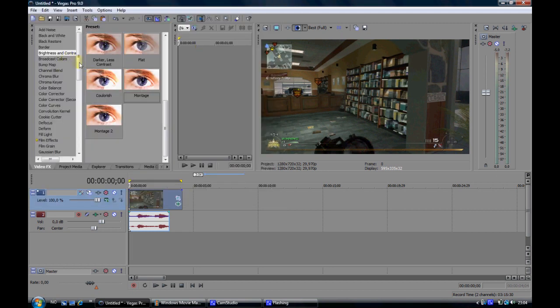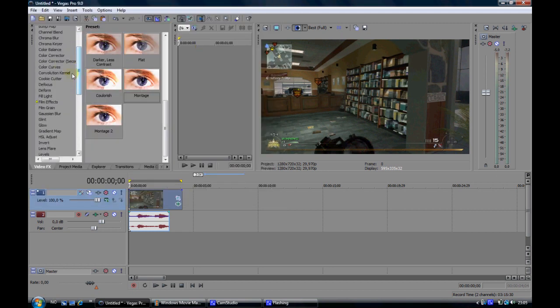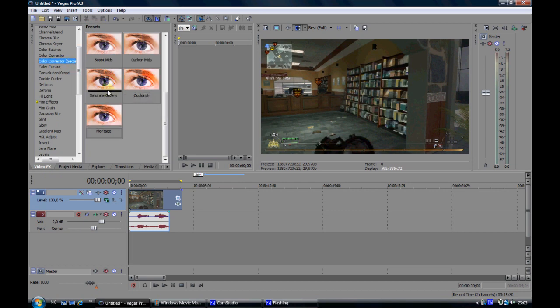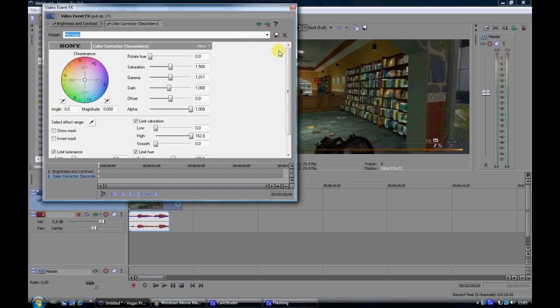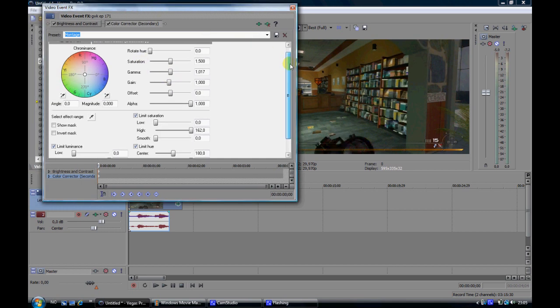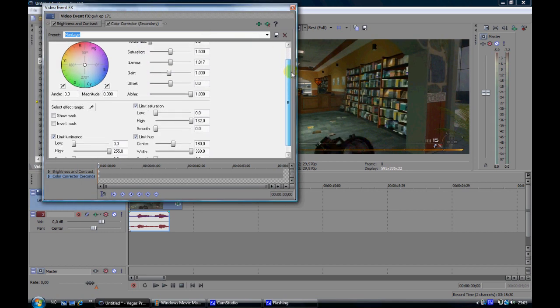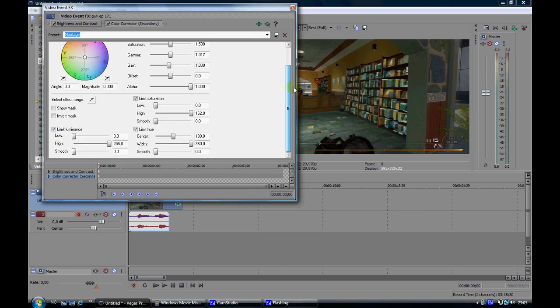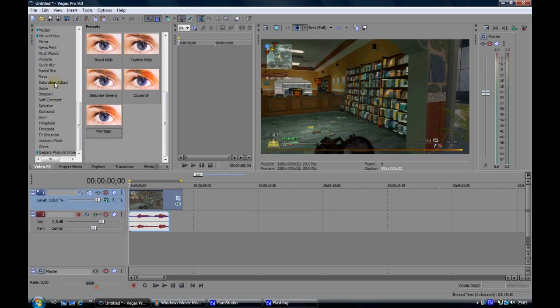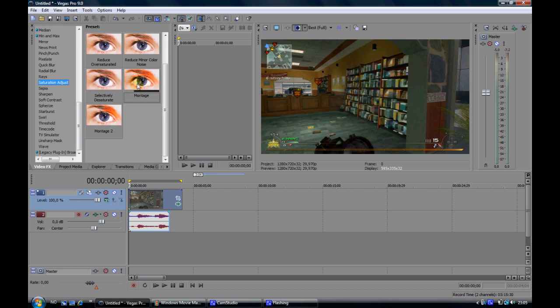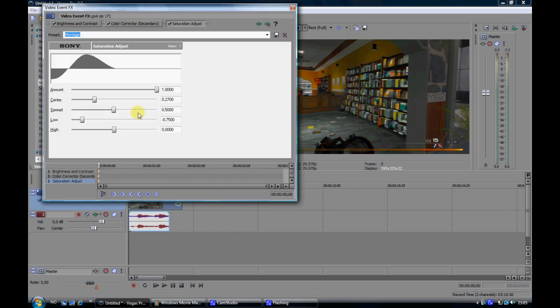Then go down to color corrector secondary. I have also saved a preset. And just copy these settings. Then add saturation adjust. Copy these settings.